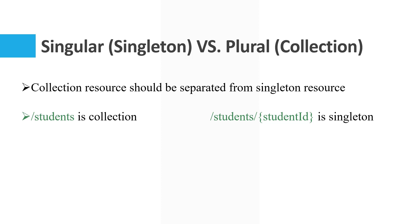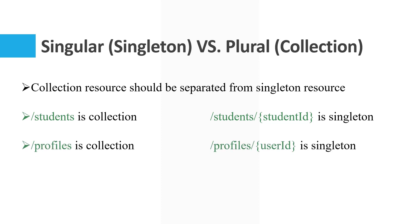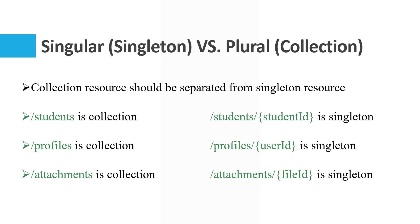Slash attachments is a collection, but slash attachments slash file ID is singleton. So firstly you should use plural as a collection, and after that you can use the ID for singleton.